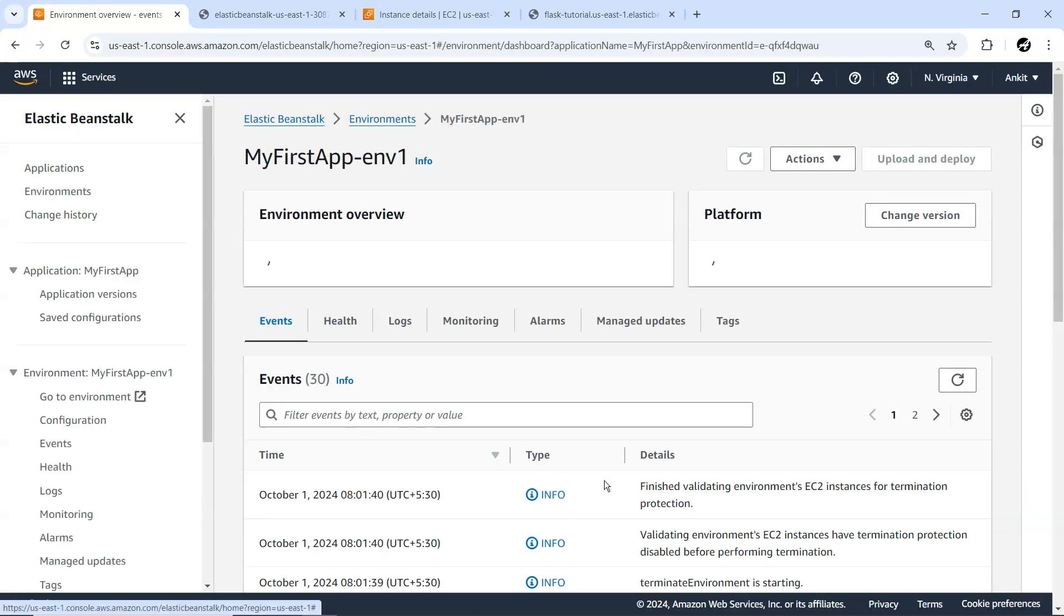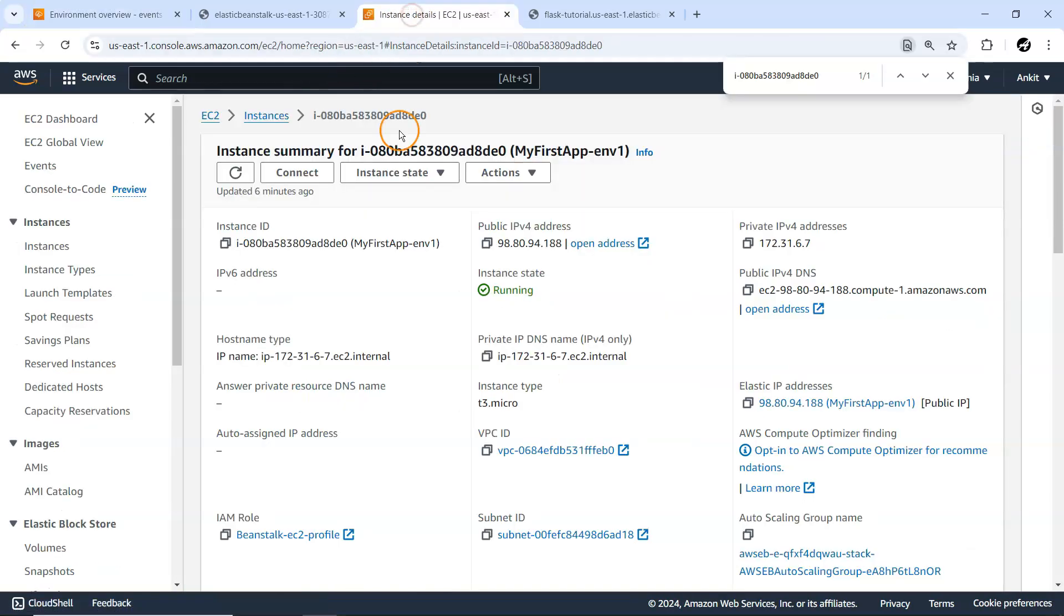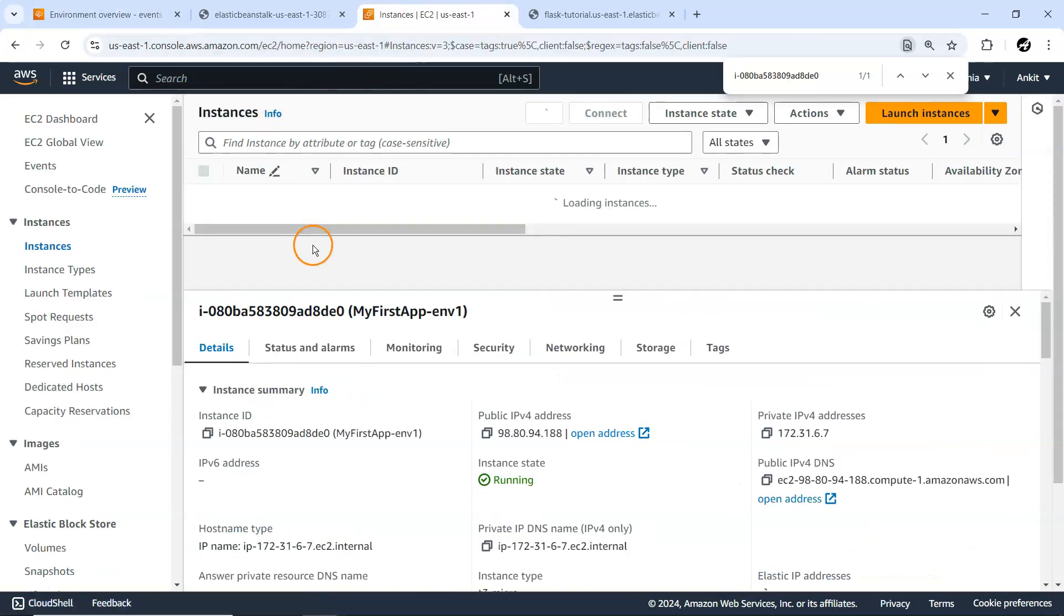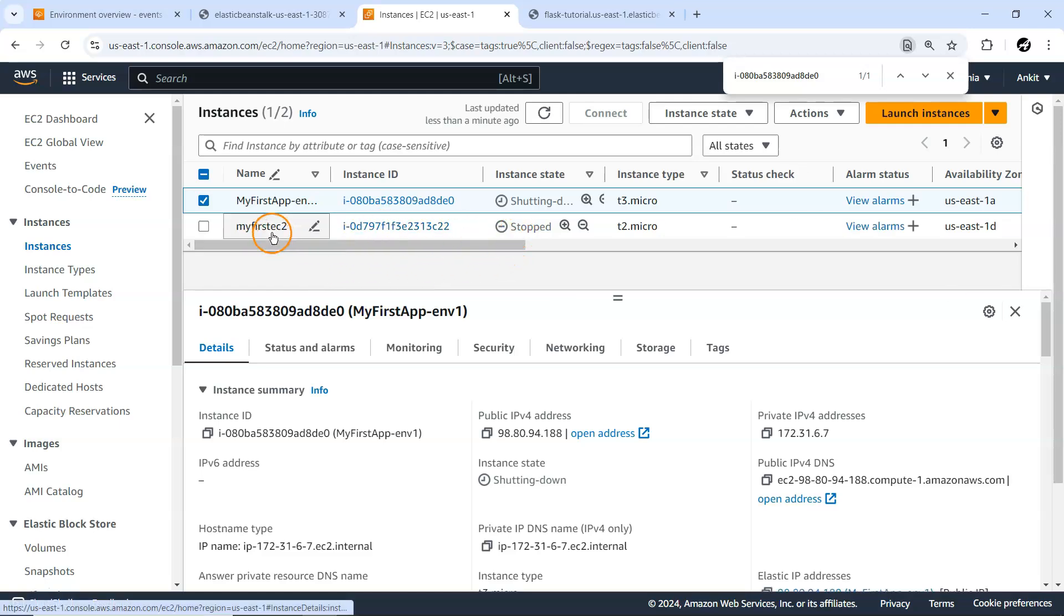The moment I started terminating this Elastic Beanstalk environment, at the instance site I want to see whether it's stopped. It's stopping, see.